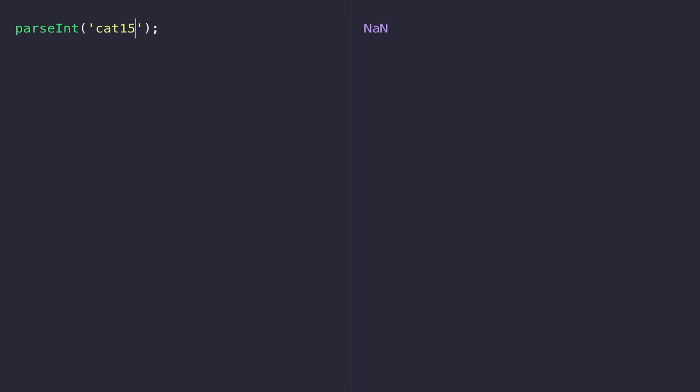Even if there is a number in part of the string, if JavaScript can't work out where it is then you'll still get this not a number response. But if there is a number at the start of the string JavaScript will take that as the value you're trying to parse and ignore everything else.